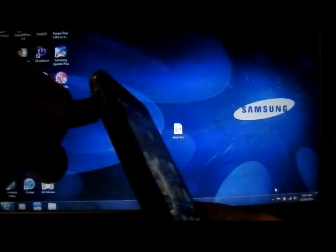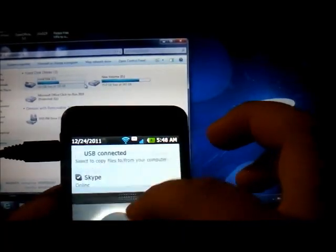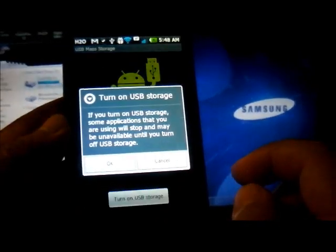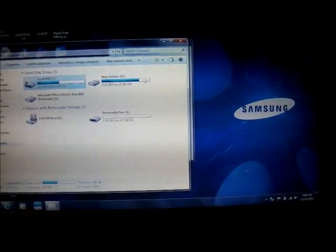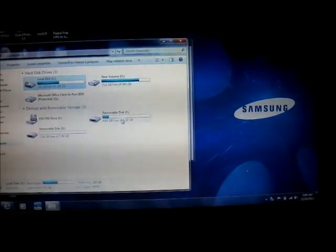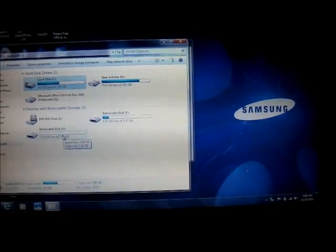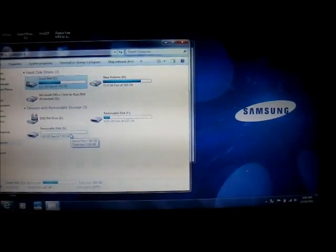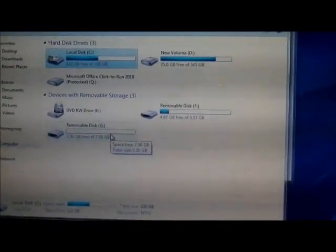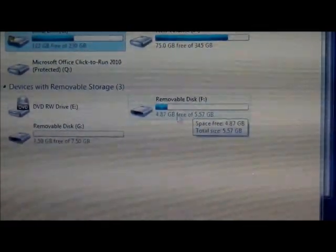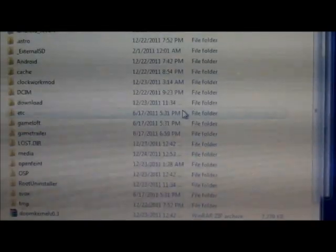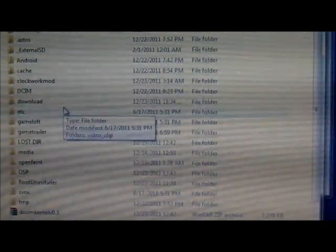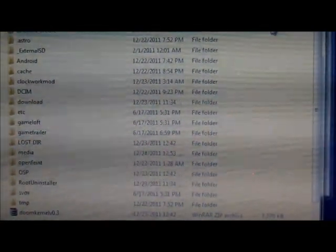You're going to connect the phone, scroll down, hit USB and turn on USB storage. Now your computer will recognize. This phone has two memories - one of them will be the internal memory and the other one is going to be the SD card. You've got to make sure you identify which one is which. In my case, my external SD card is the removable disk F. I know that because on the SD card is where I have the download folder.